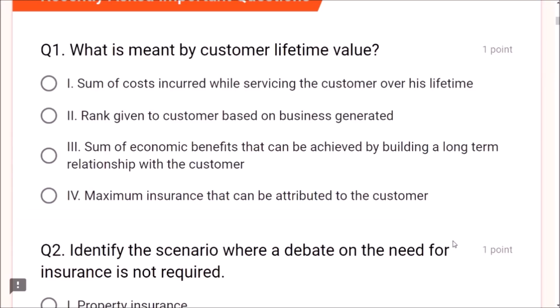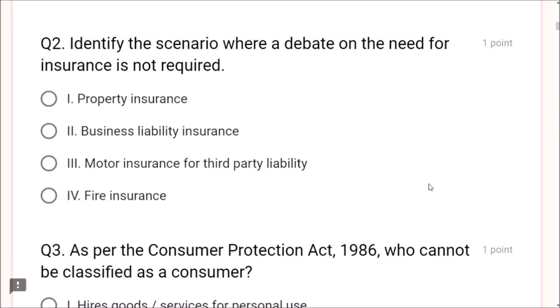Question 1: What is meant by customer lifetime value? It is the sum of economic benefits that can be achieved by building a long-term relationship with the customer. Sum of costs and rank given to customer are incorrect. Maximum insurance that can be attributed to the customer is also wrong. Option 3 — sum of economic benefits — is correct.